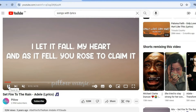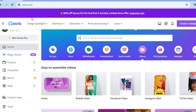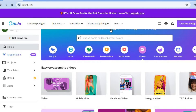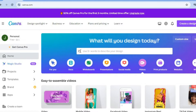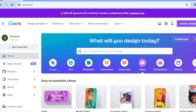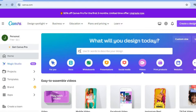I will also be showing you where to find the song lyrics that you can use. The first thing we will need to do is go onto canva.com. If you don't already have an account on Canva, you can create one for completely free — all you will need is your email address.